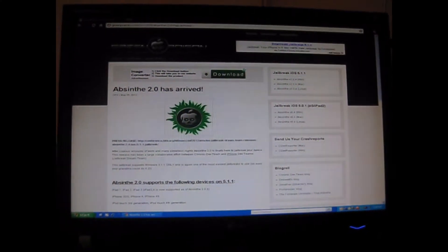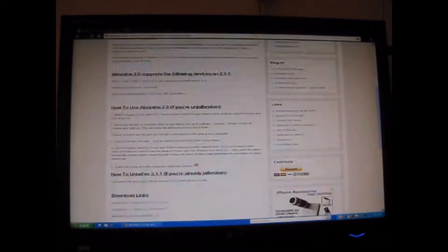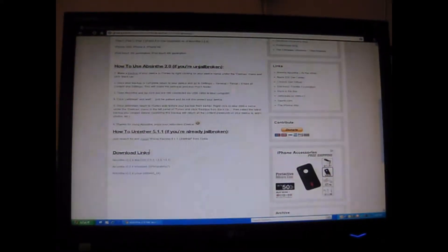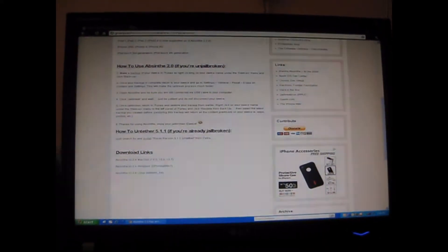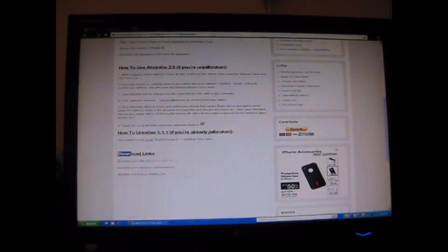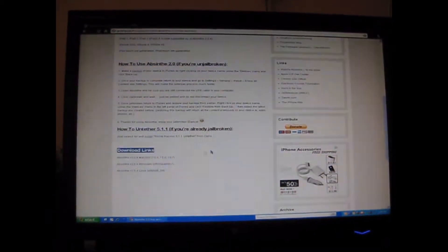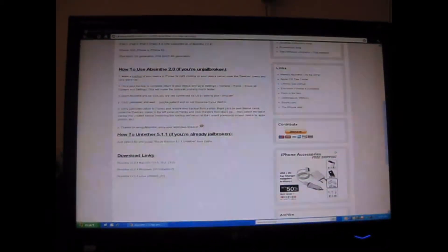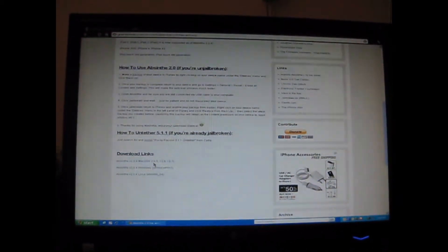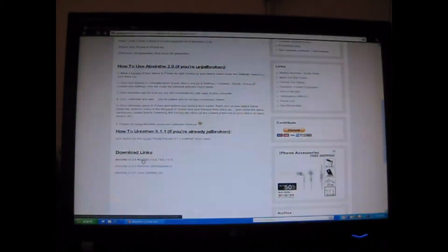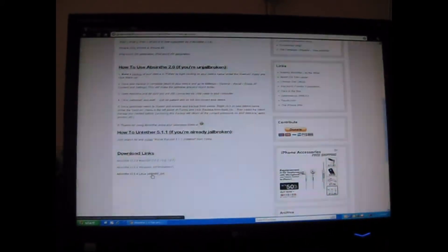Once opened, go down until you see the download links. Choose your preferred one: Mac, Windows, or Linux.